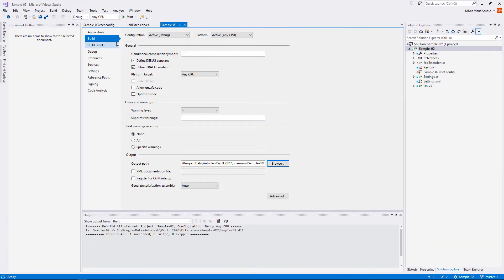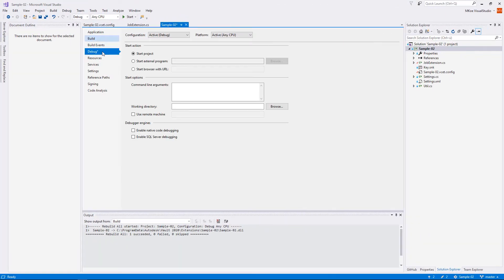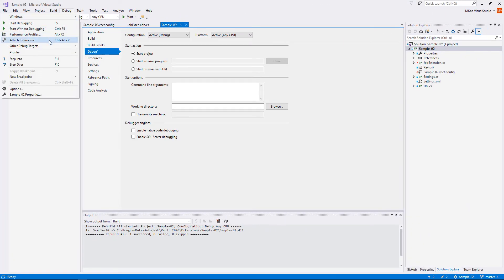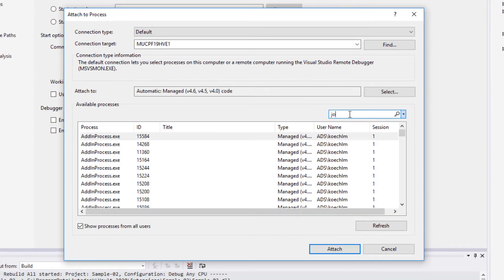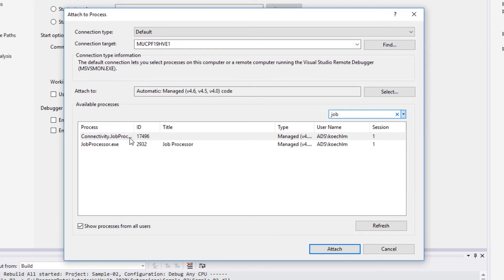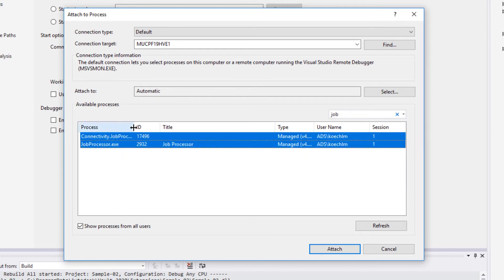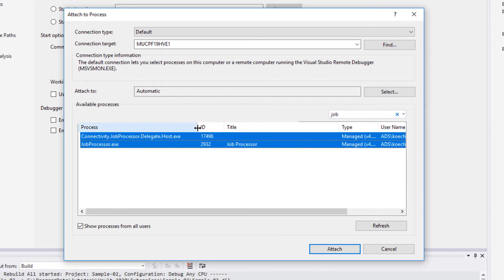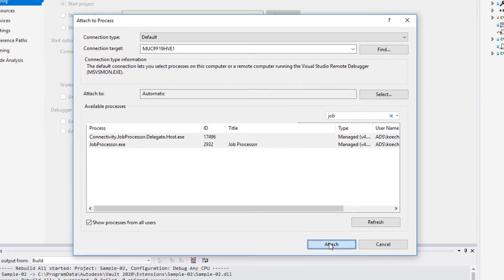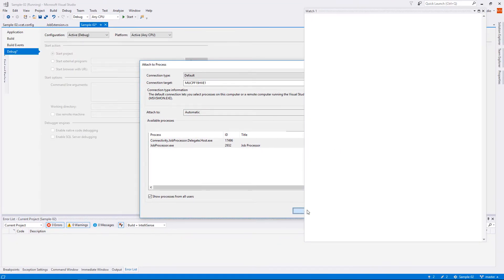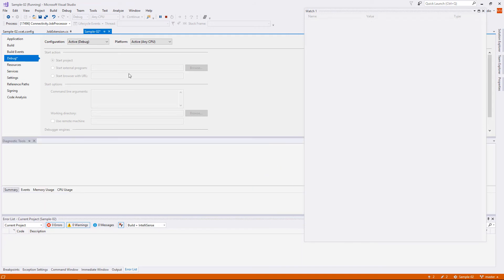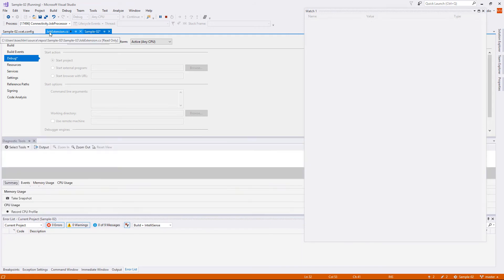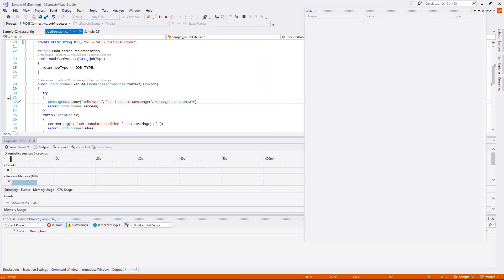Now let's establish debugging as the last step before coding the job's core functionality. To capture all events, we attach two processes: the connectivity job processor delegate host and the job processor application itself.